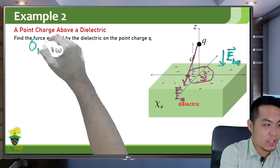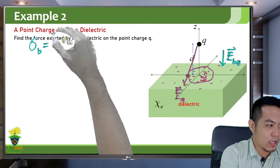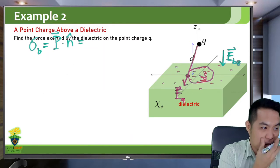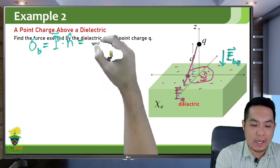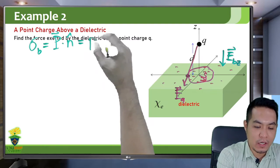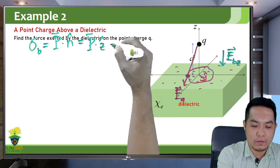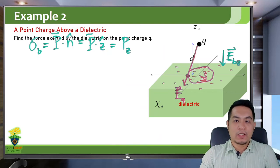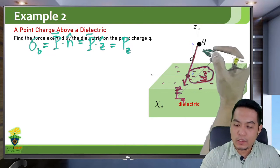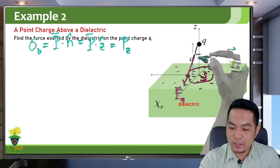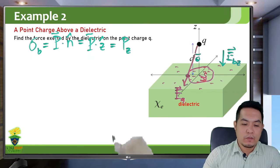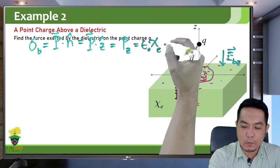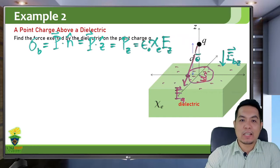To calculate the bound charge density at the surface, it is just the polarization dot N-hat, where N-hat here is Z-hat. So this is P dot Z-hat, which is basically just P_z — the Z component of the polarization. The Z component of the polarization is just epsilon naught times the susceptibility χ_e times the Z component of the electric field.